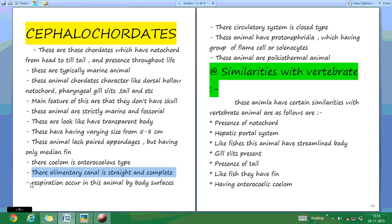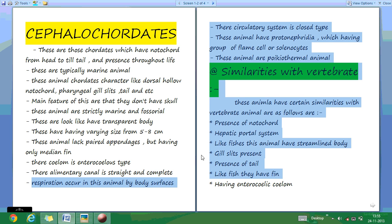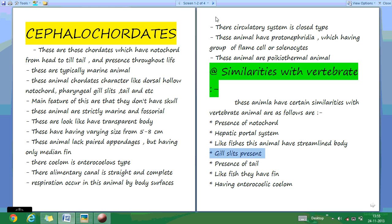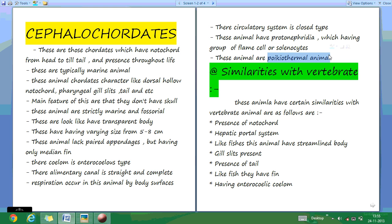Respiration occurs through the body surface. These Cephalochordates have a closed-type circulatory system. The animals have protonephridia, which have a group of flame cells or solenocytes for excretion. These animals are poikilothermal animals.